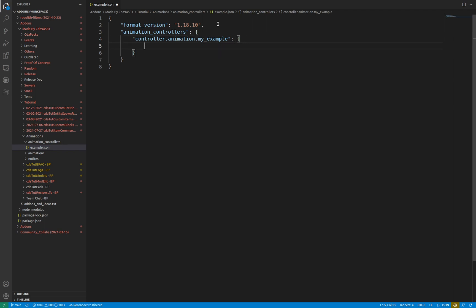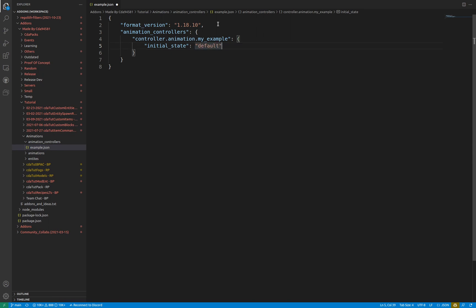Within these objects is where the state machine lies. An optional value, but generally recommended, is initial_state. This specifies the state that the entity starts in when it is loaded. If this is not included, default becomes the value for initial_state.